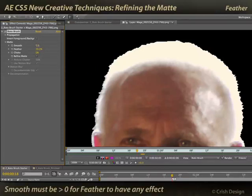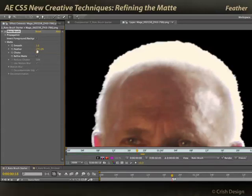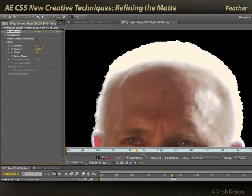Feather only comes into play if smooth is a value other than zero, so let me go to one where it's smoothed out a little bit, increase feather to 100%, and now you see I have a much more anti-aliased falloff than if I was to put the feather down to say zero, which is not anti-aliased at all. I'll go around 50 for now.